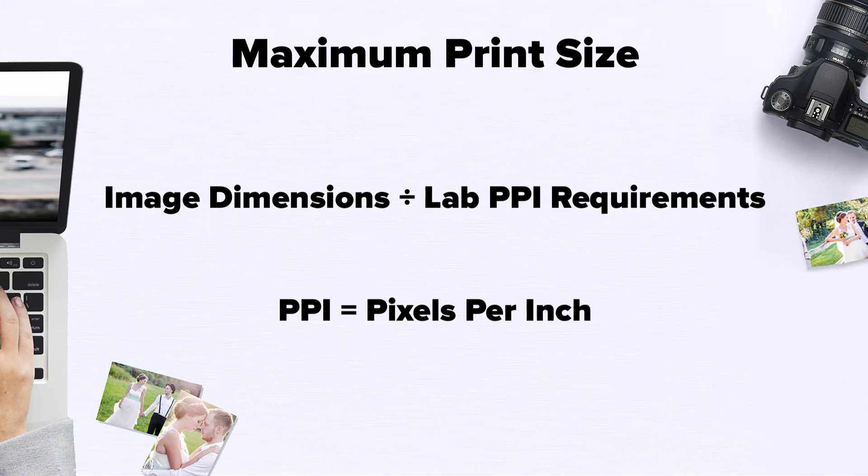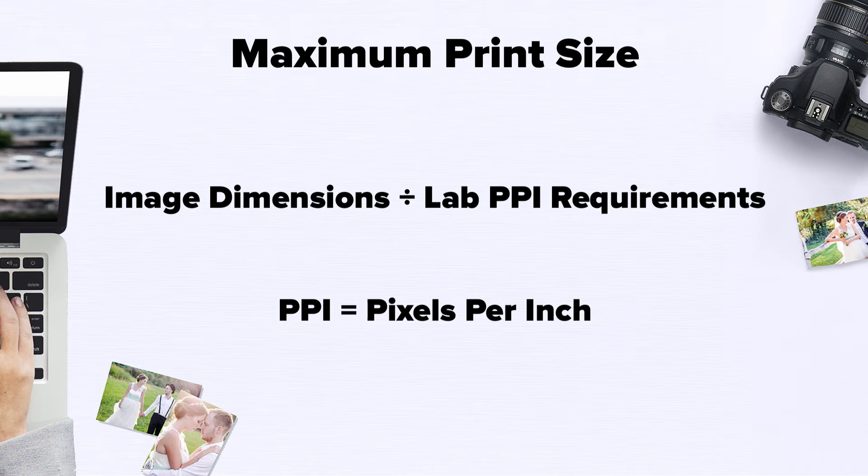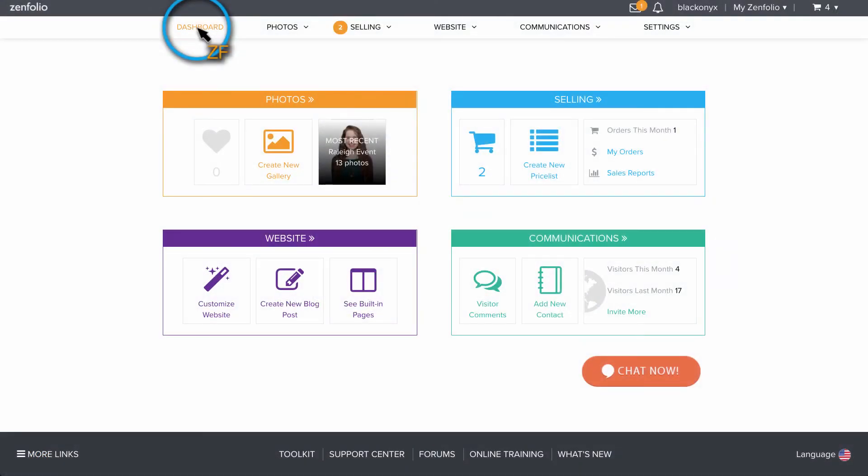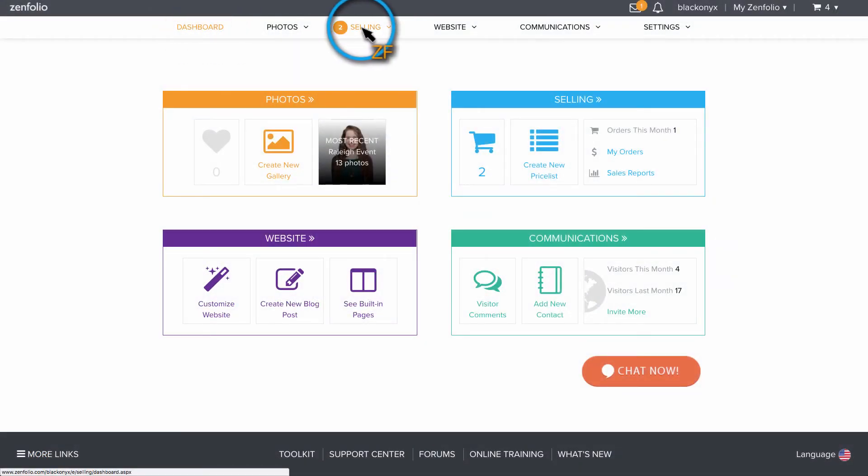Most of the labs on Zenfolio will print images with a minimum PPI of around 150 but also recommend 250 or higher for better quality prints. You can find the exact requirements for each of the integrated labs in your Zenfolio account.